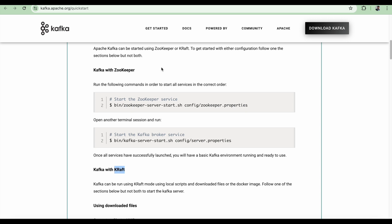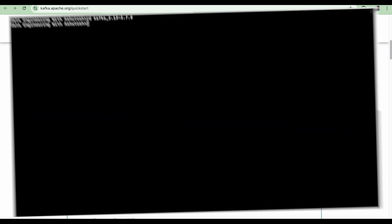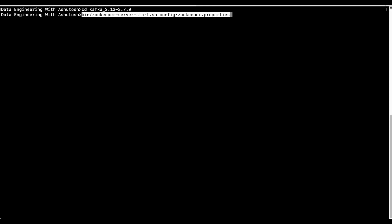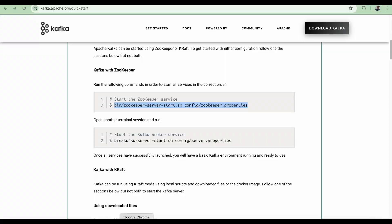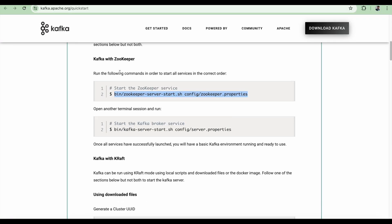Let's go ahead and start the zookeeper. I'll just paste it here and press enter. Alright, this is done. Let's go back. The zookeeper is started.